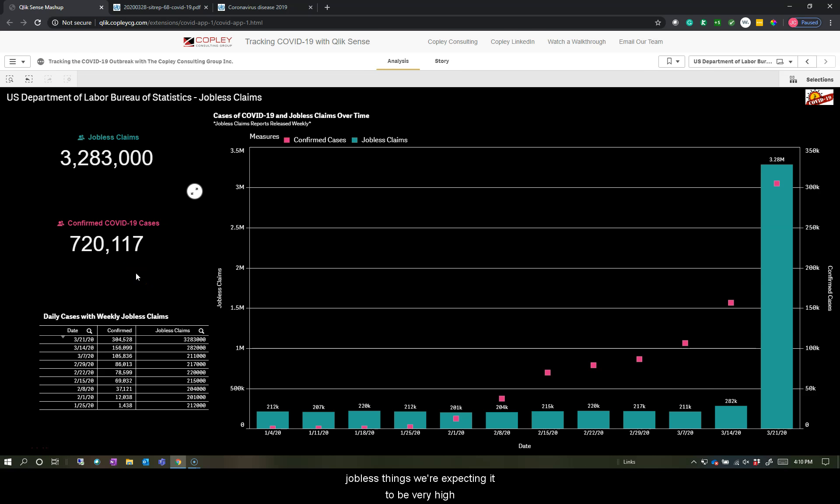Currently this number you can see here is at 720,000 claims. So expecting this next jobless claims report, we're expecting it to be very high and we'll have that updated here shortly, hopefully by the time you're accessing the website and watching this video.